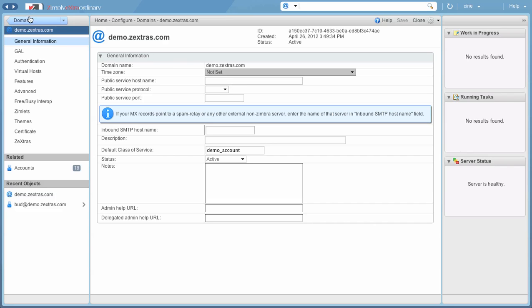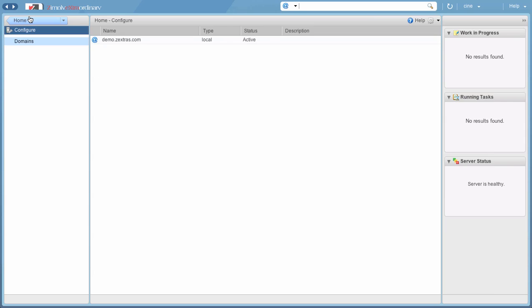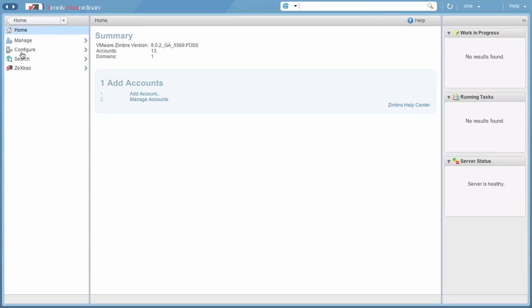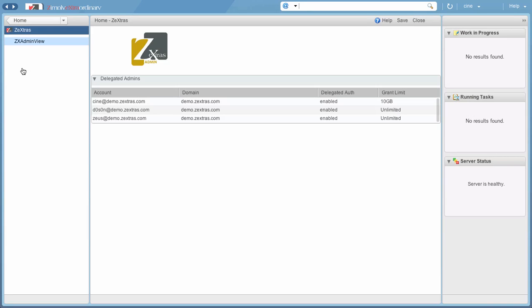The Delegated Admin can also see a light version of the Zextras Administration Zimlet, which only displays a view of all the Delegated Admins in the domains the user has been granted Delegated Admin rights for.